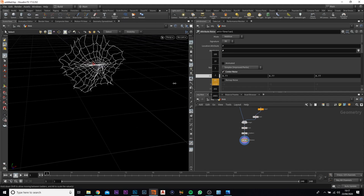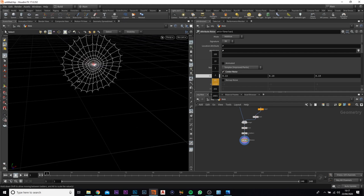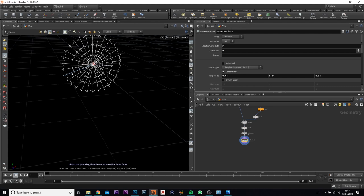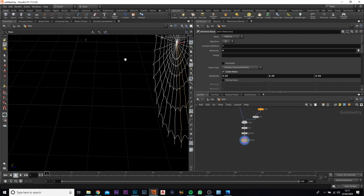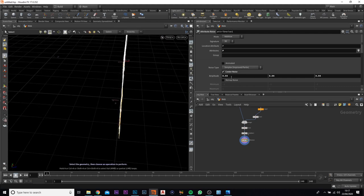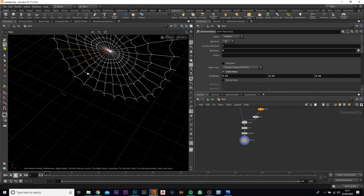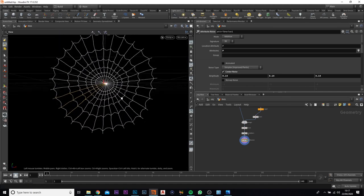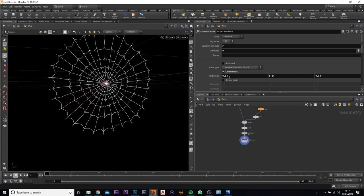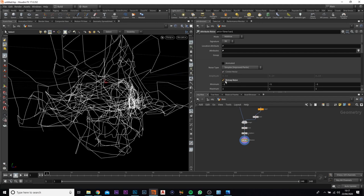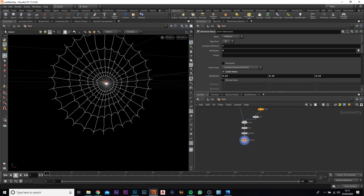We're going to click Center Noise, which is what we need, and the amplitude we can bring down. If you have a look at it at an angle and change this up a little bit, you'll see it's not so flat anymore — it's a bit more of a wave. I'll leave it at around 0.14 — you can mess around with this and change the minimum and maximum in the ramp noise.